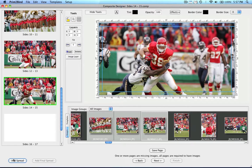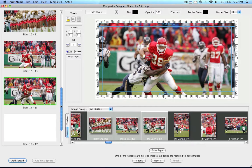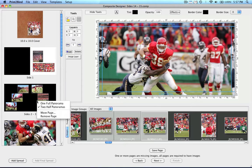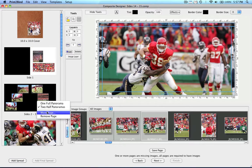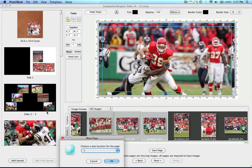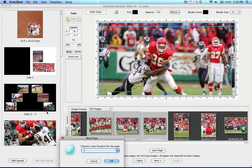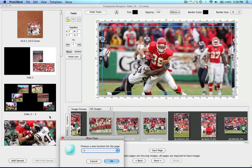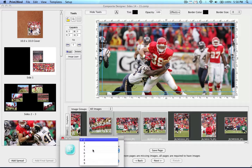You can also move individual spreads within the layout of the album. To do that, right click on the spread you wish to move. Now click on the move page option. Finally, pick a number from the menu and your spread will move to that spot. Each number represents one full spread, not a side. So for example, if we were to move the second spread from the number 2 location to the number 4 location, we would right click on the second spread and then choose the number 4 from the drop down menu.